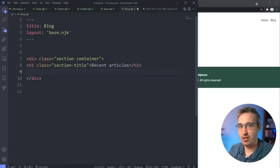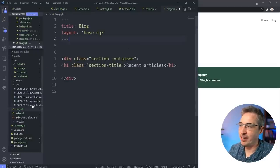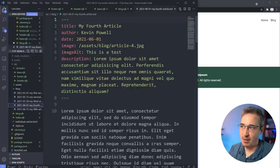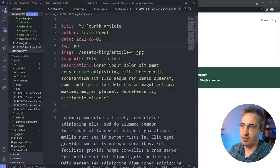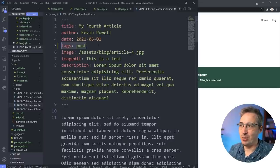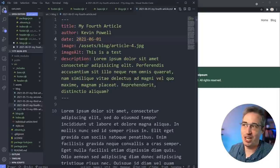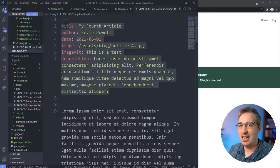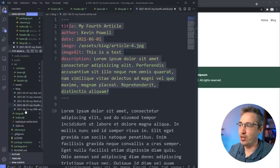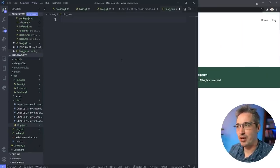To loop through content, Eleventy has something called Collections, organized through tags. If I go to one of my Markdown files, I could add `tags: post` to its front matter. But to make sure every single blog post gets this tag automatically without forgetting, I'll create a `blog.json` file in the blog folder. In this JSON file I can set front matter that gets injected into every page: `{ "tags": "post" }`. That way every single one of my blog files gets the tag of `post`.